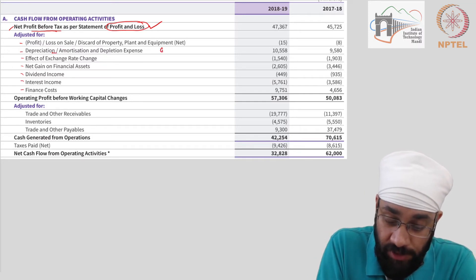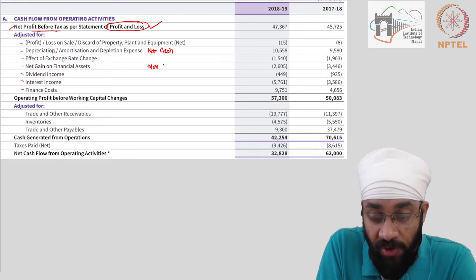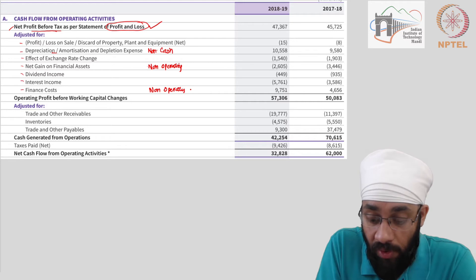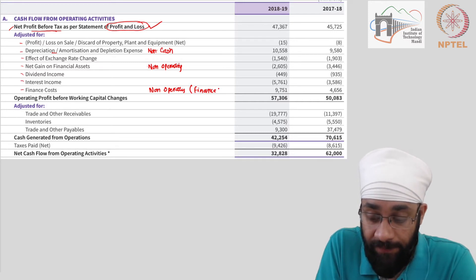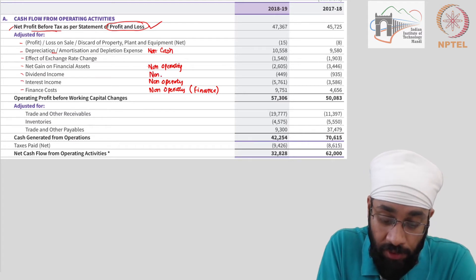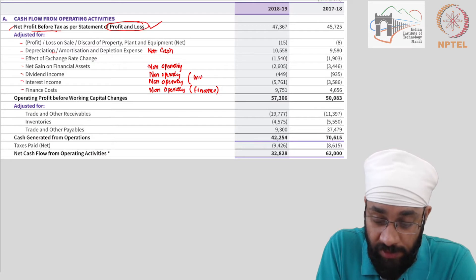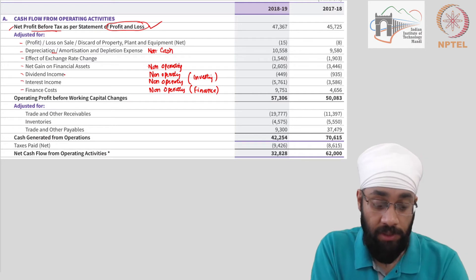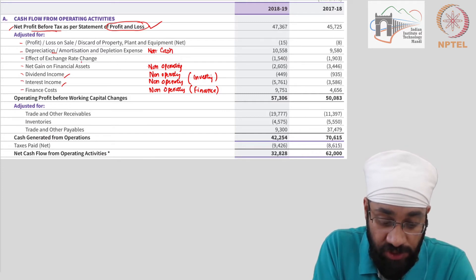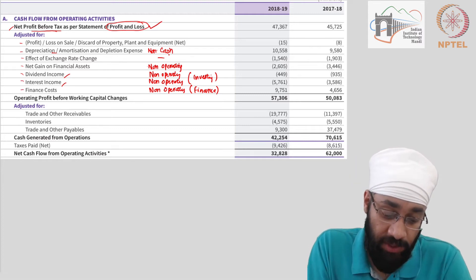You have depreciation, which is a non-cash transaction. You have gain on financial assets, which is a non-operating transaction. You have finance cost, which is a financing activity. Interest income is a non-operating income, and dividend income is also a non-operating income. Both of these are specifically investing activities — you are receiving income as dividend or interest on investments made in deposits or in shares of other companies. You can also ignore the effect of exchange rate changes as it relates to this being an international company.